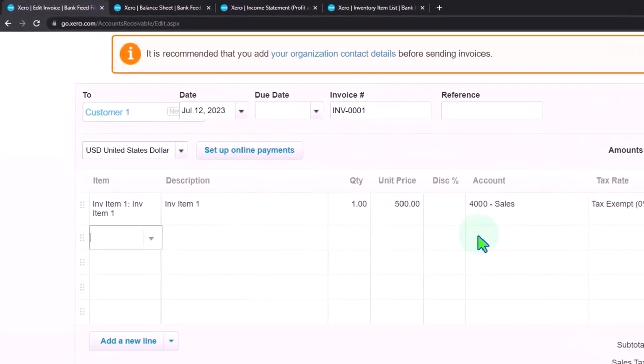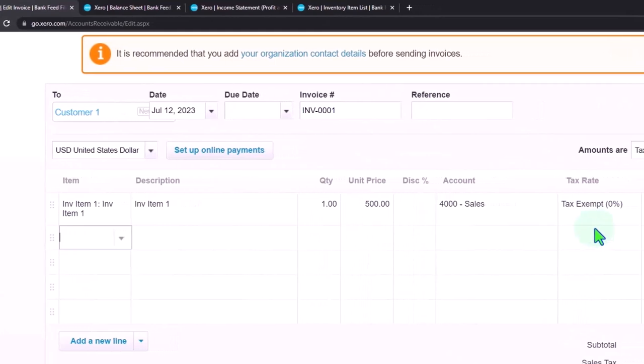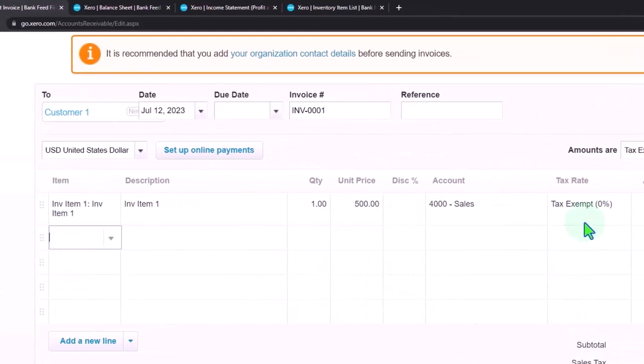And if you had taxes involved, it would also be applying the taxes over here as well.